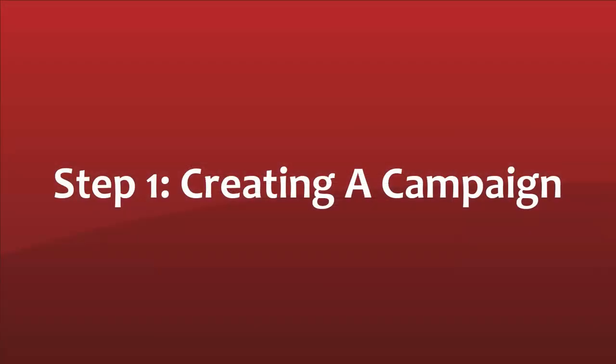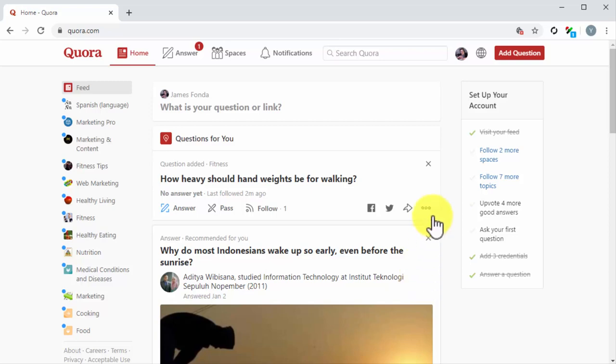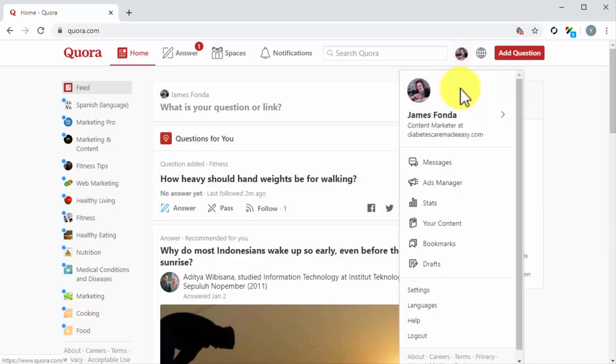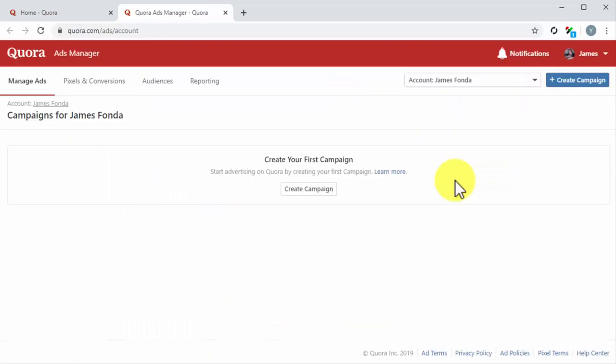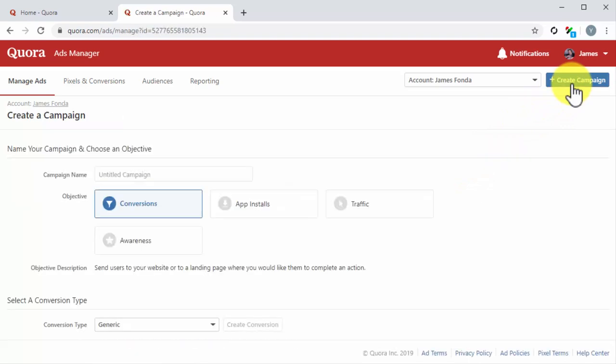Step number one: Creating a campaign. Once you join Quora for Business, you will be able to create ad campaigns by signing into your account, clicking on the profile icon, and then on the Ads Manager tab in the profile menu. Now that you are in the Ads Manager dashboard, click on the Create Campaign button.